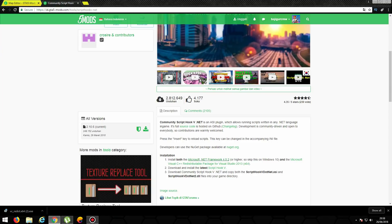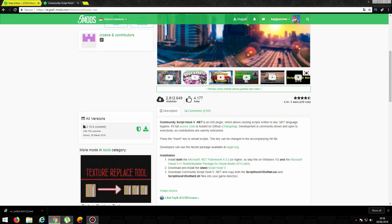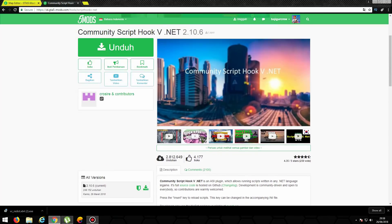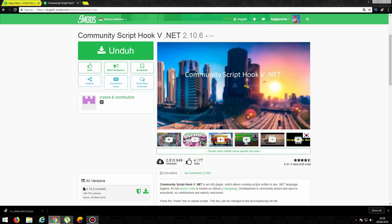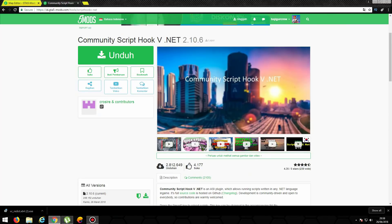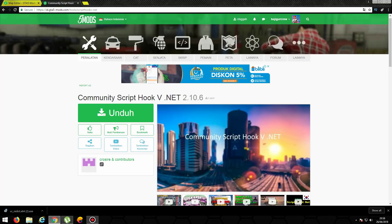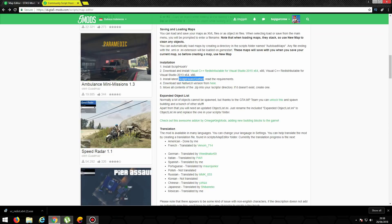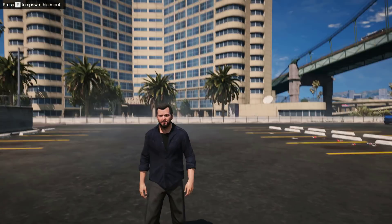Bagi kalian yang udah punya Map Editor, pasti gampang ya untuk menggunakan mods ini. Tapi bagi kalian yang belum punya Map Editor, bakal susah banget ya. Makanya nanti kita akan buatin video khusus untuk tutorial masang mods, dari Mods Editor, Mods Kendaraan, Mods Bangunan, abis itu ada Mods Karakter. Nanti kita akan kasih tau gimana caranya di video berikutnya, karena emang banyak banget dari warga YouTube yang minta dibuatin.